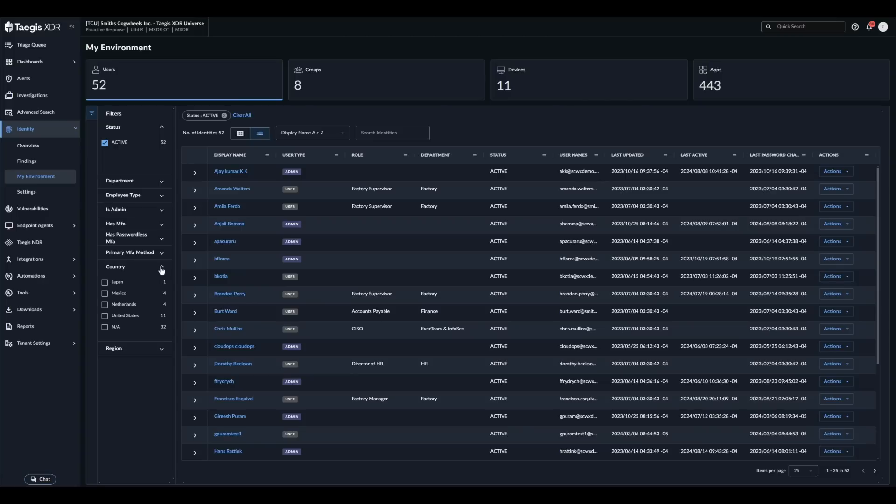Within the My Environment view you can also explore the users, groups, devices, and applications to quickly get more information about each object.